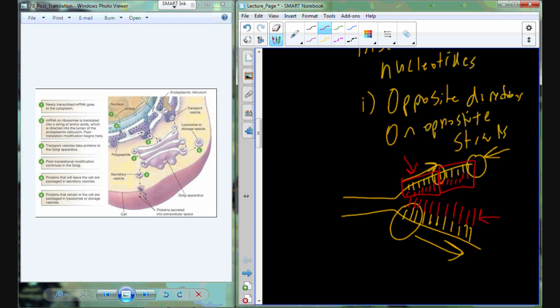Those little fragments are called Okazaki fragments — and it's a fun fact that may come up in trivia someday. They were named after the team of people that discovered them. They were from Japan — Okazaki and his wife were the ones who discovered this mechanism, so Okazaki fragments were named after that discovery.